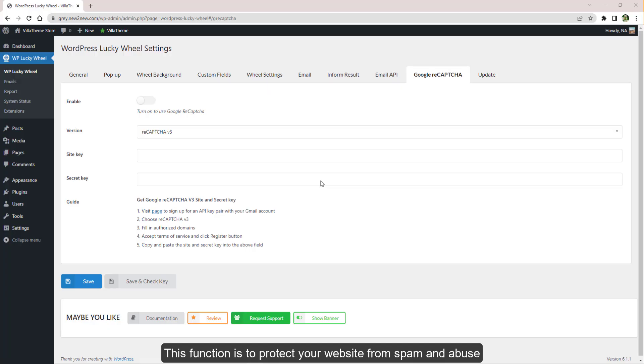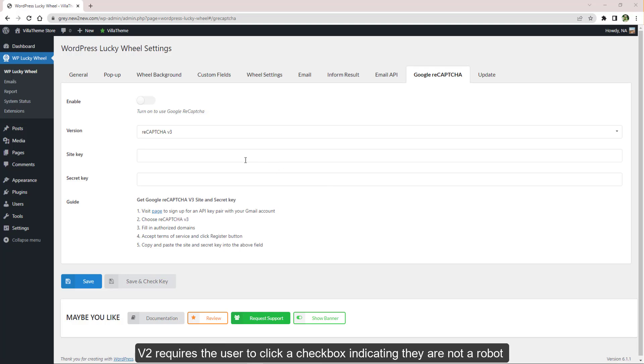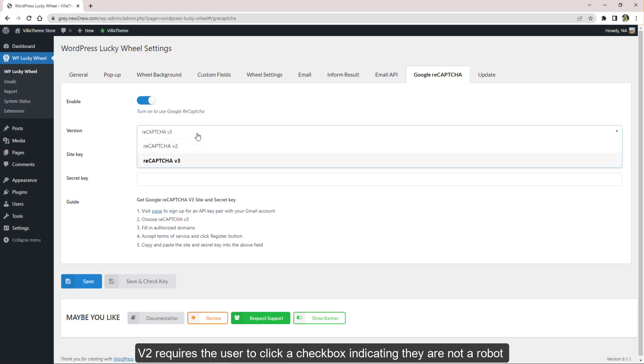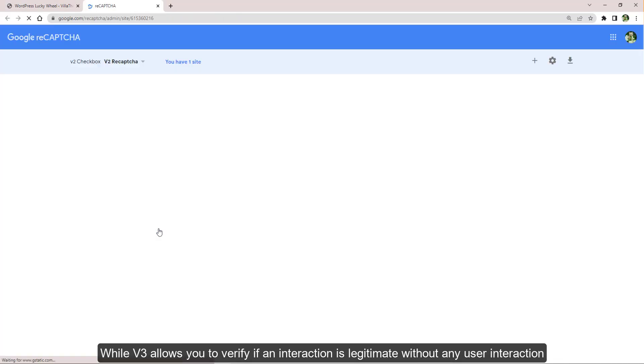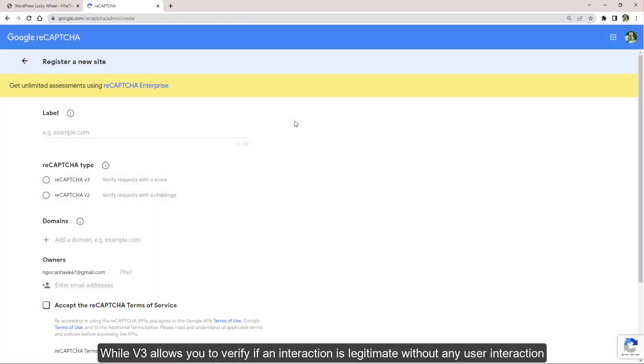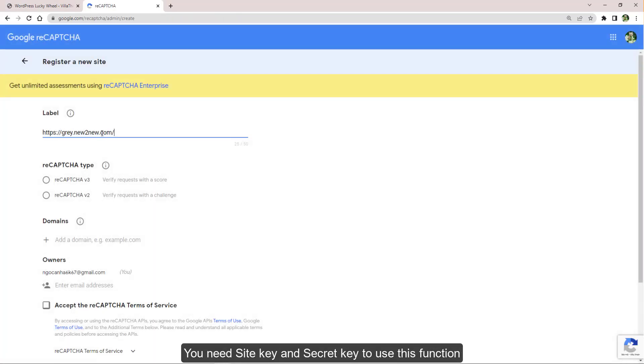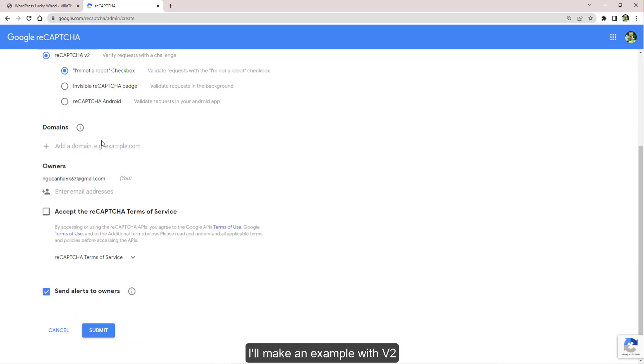This function is to protect your website from spam and abuse. At the moment we support two versions: v2 requires the user to click a checkbox indicating they are not a robot, while v3 allows you to verify if an interaction is legitimate without any user interaction. You need site key and secret key to use this function. I'll make an example with v2.